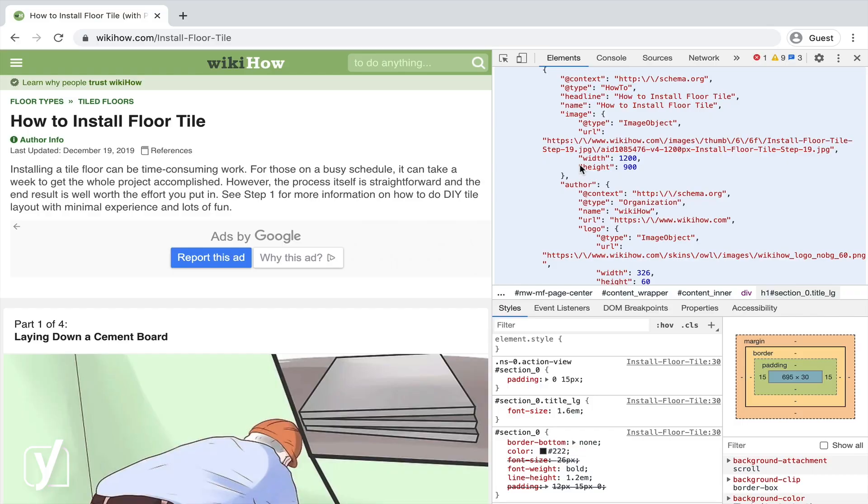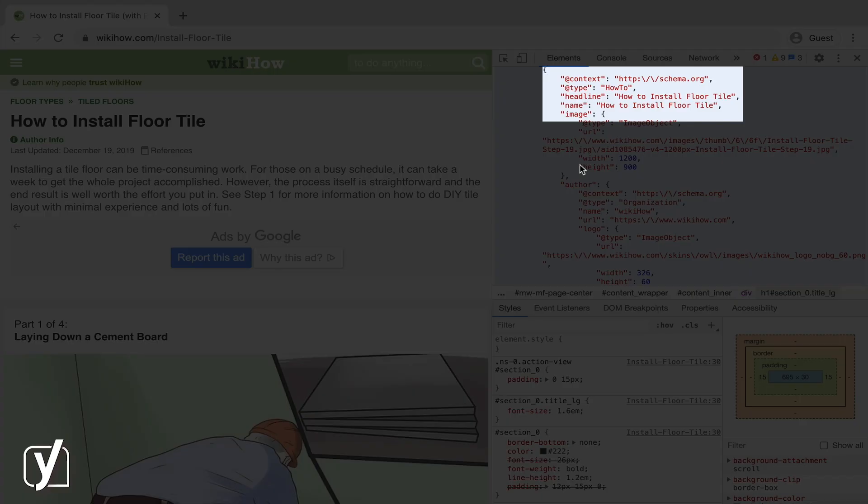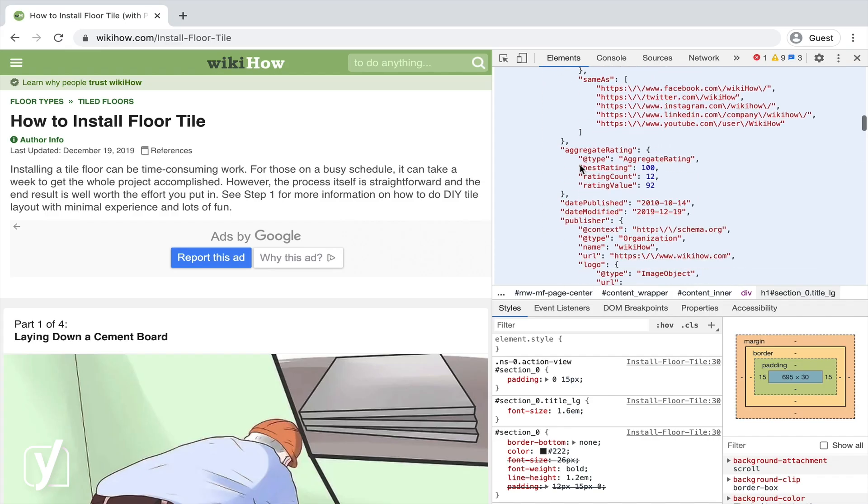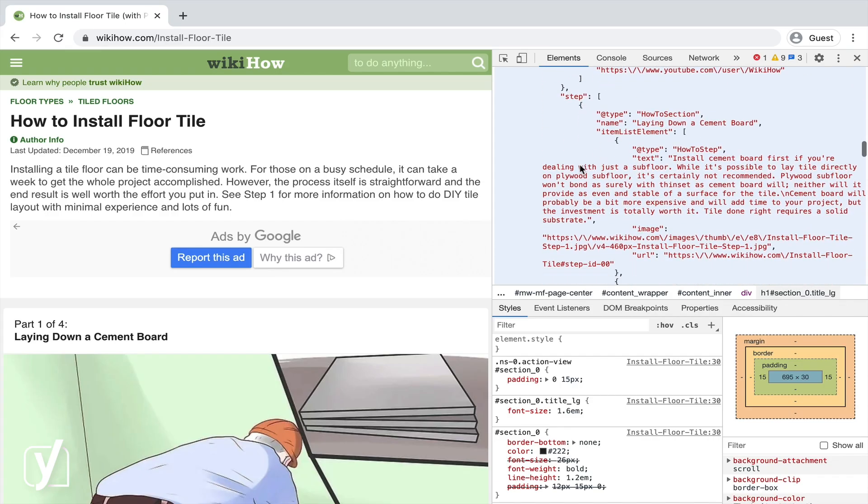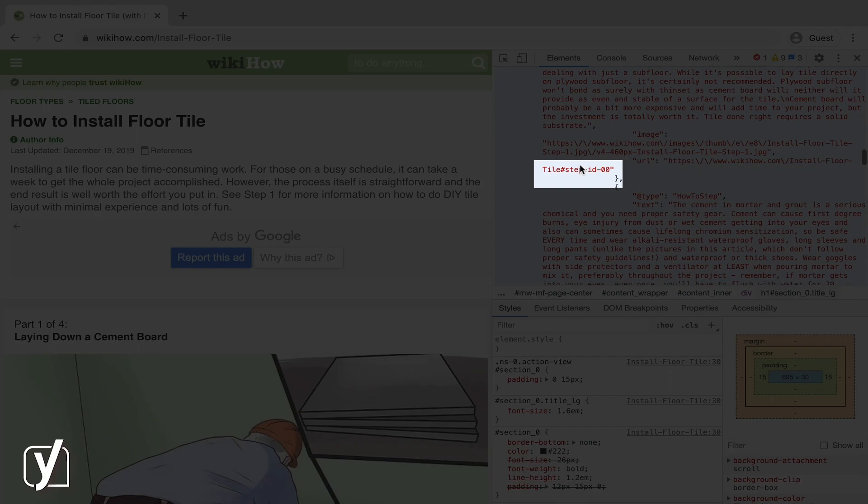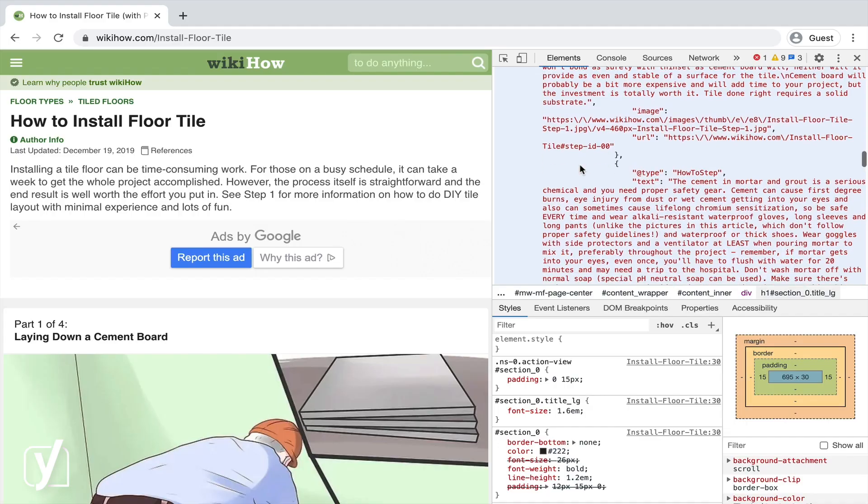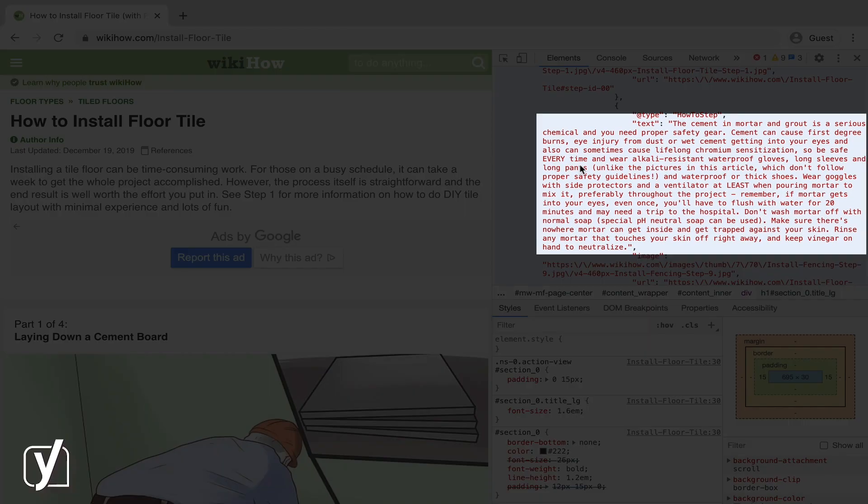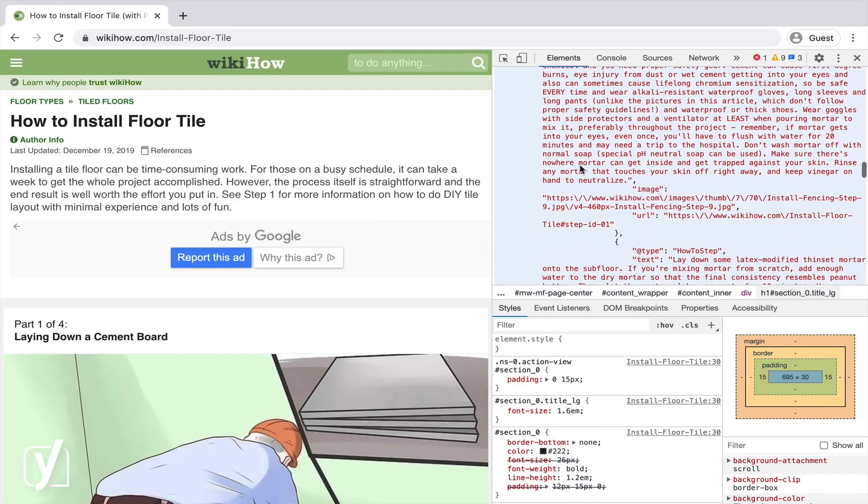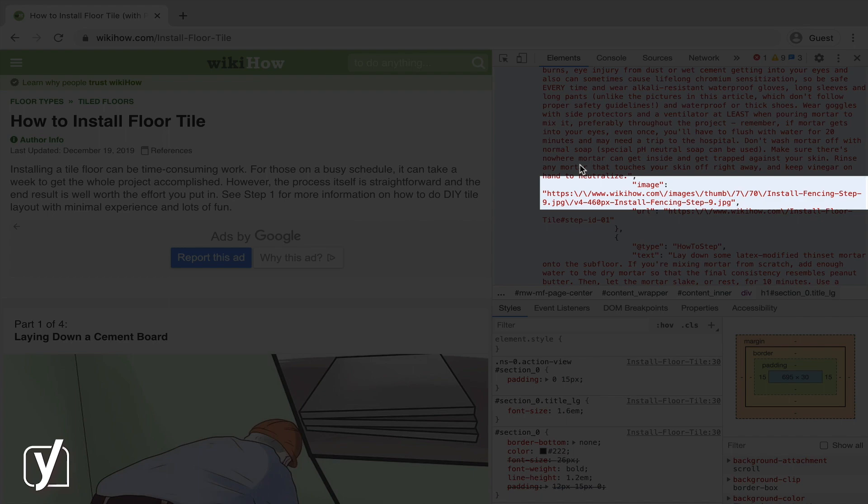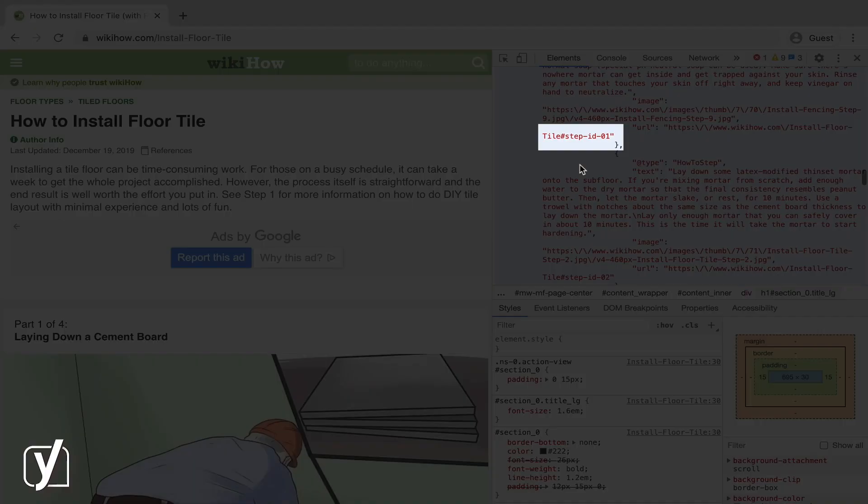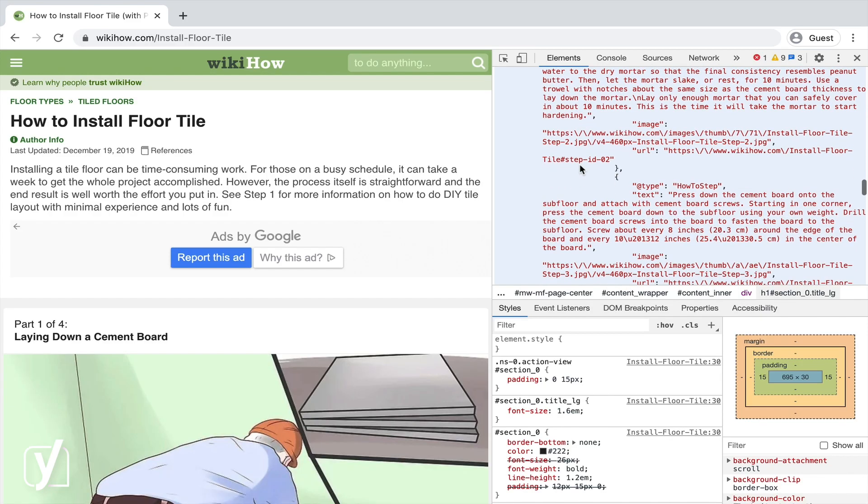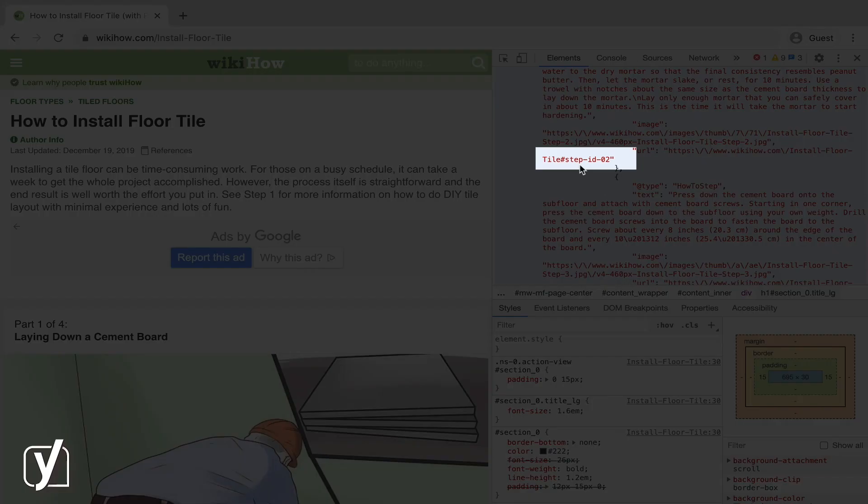Structured data is code written in a specific format, so search engines understand it. If we look at the code of this site on how to install a tile floor, we see that this code is trying to communicate to the search engines. It's saying, hey there, this article is a how-to article about installing floor tiles. This is a step. And this is the text that's part of this step. And this is the image that's illustrating it. And this is a step. And this is a step. You get it.